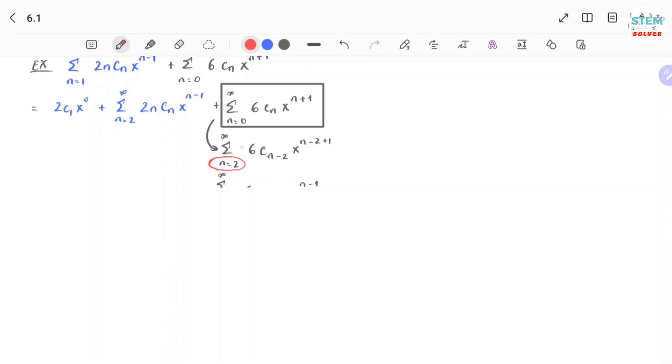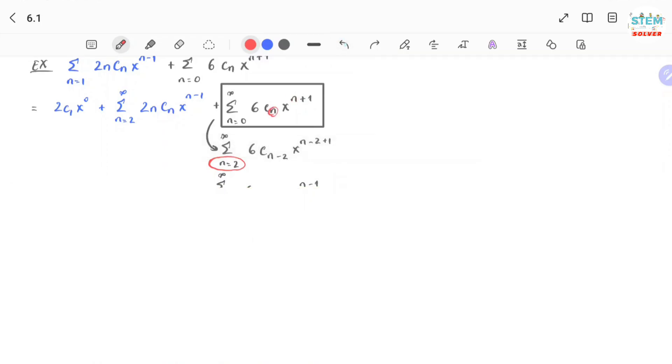So reindex this to, so I increase 2. When I increase the n here by 2, I have to do the opposite to everything inside here. That means that whenever I see the n, I have to subtract 2. That's why I have c n minus 2, x to the n minus 2 plus 1. Plus 1 is the 1 here, so just keep it.